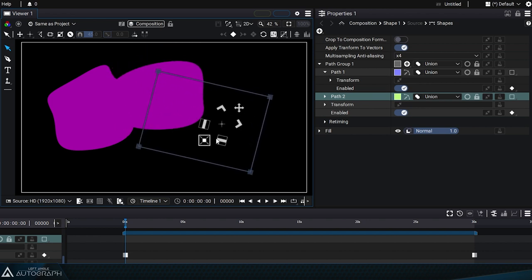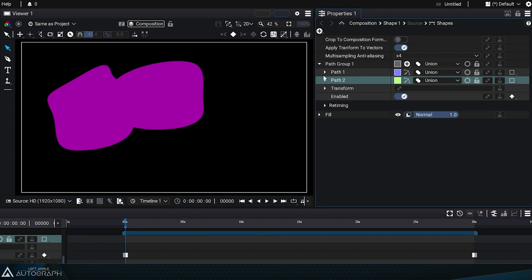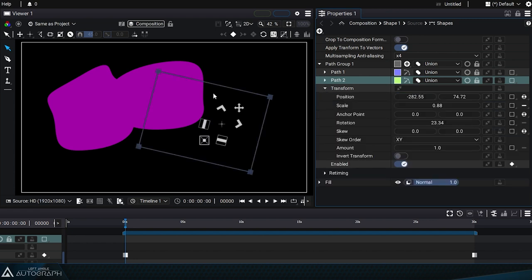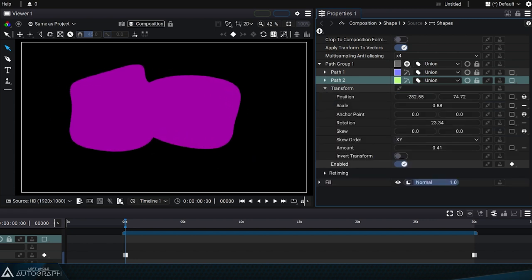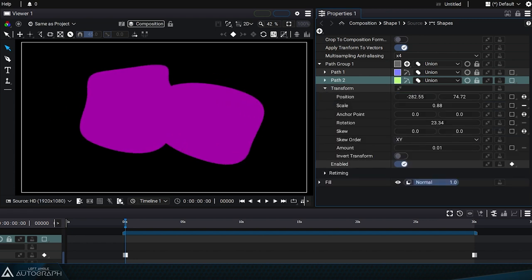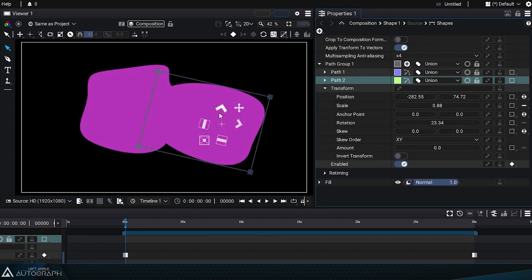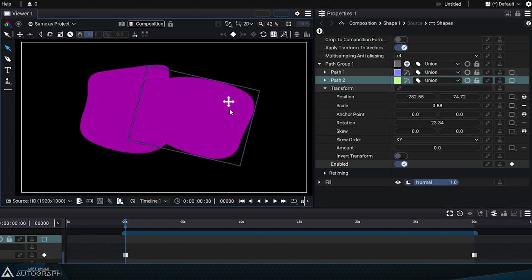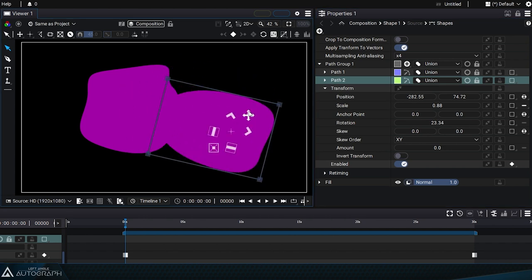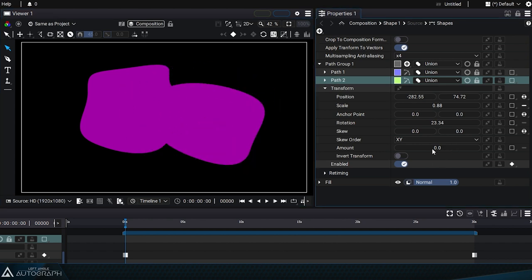But we can temporarily disable the path group's transform by adjusting the amount parameter. If we set it to 0, we can see that path 2's widget is now aligned with its actual position.